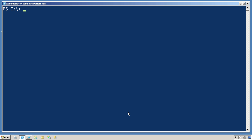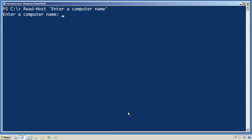One thing you'll need to be able to do in PowerShell is accept input from someone who is perhaps running a script. One way to do that is the read-host cmdlet. Just give it a prompt. Notice that you don't need to put a colon at the end of your prompt because it will do it automatically. Whatever the person types is placed into the pipeline. Because there was nothing after read-host, the pipeline output just showed up on the command line.